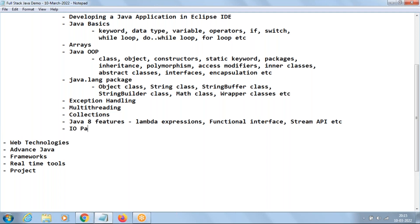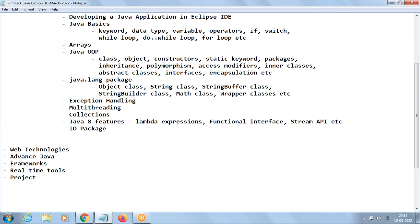The next topic is the IO package — the meaning of IO is Input/Output. The data we use during runtime is temporary data, stored in RAM memory. To store data permanently we use a local drive or server — hard disk — either in the form of data files or database tables. This IO package is mainly used to manage data files.